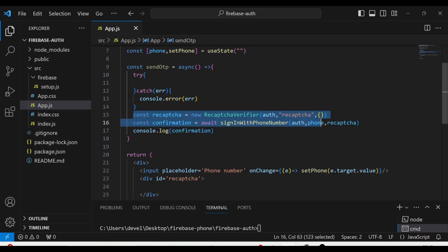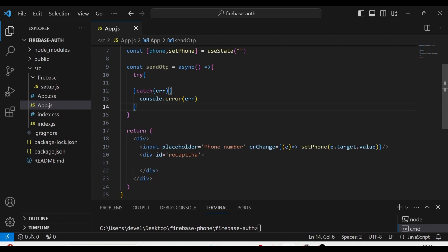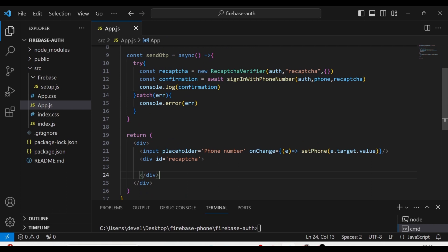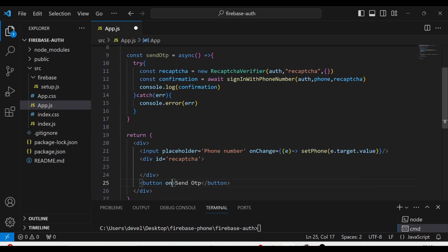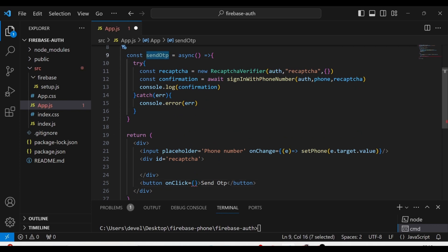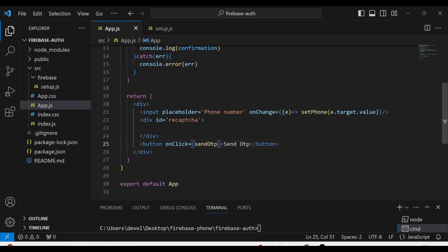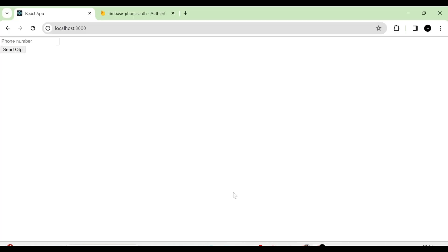Next, I am going to move this execution into the try block. After that, I am going to use a button and give the name 'Send OTP'. So here you can see the input and the Send OTP button.